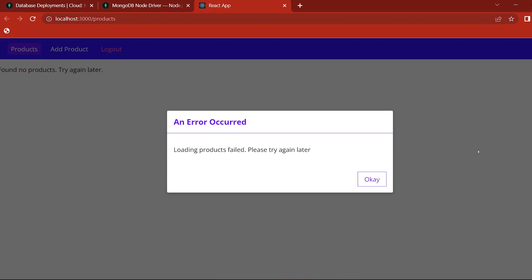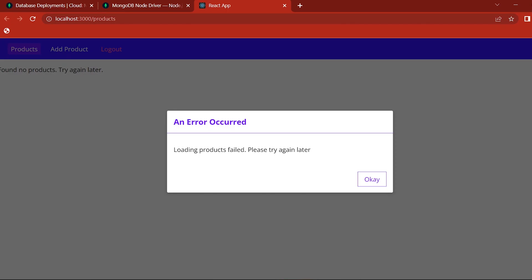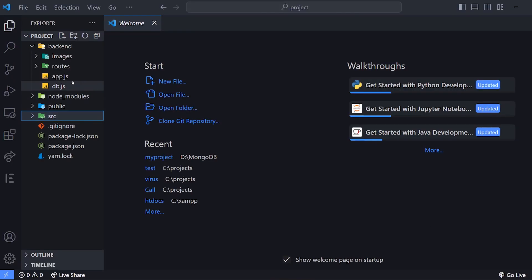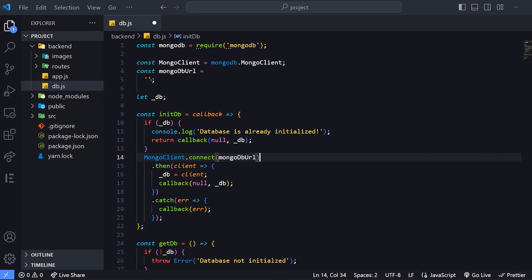First, go to the project folder, then right-click and select Open with Code — click on the Visual Studio Code option. Now we have db.js. Here, we have a MongoDB URL — that is MTA. Actually, we have created a URL.